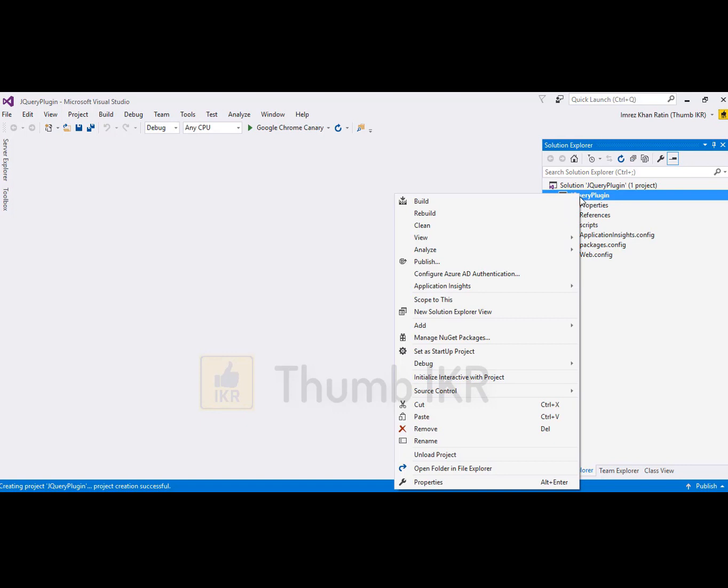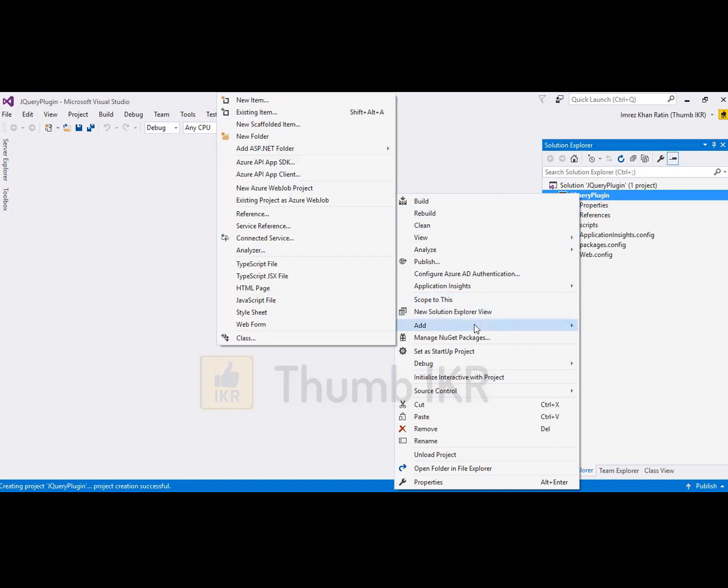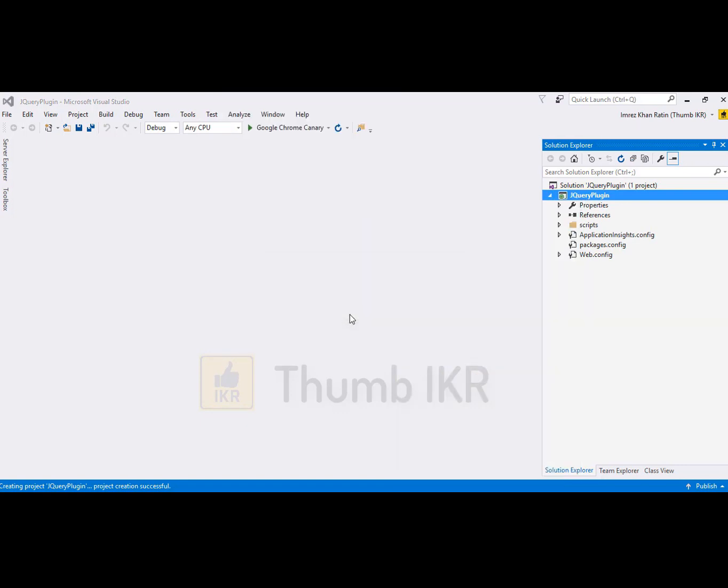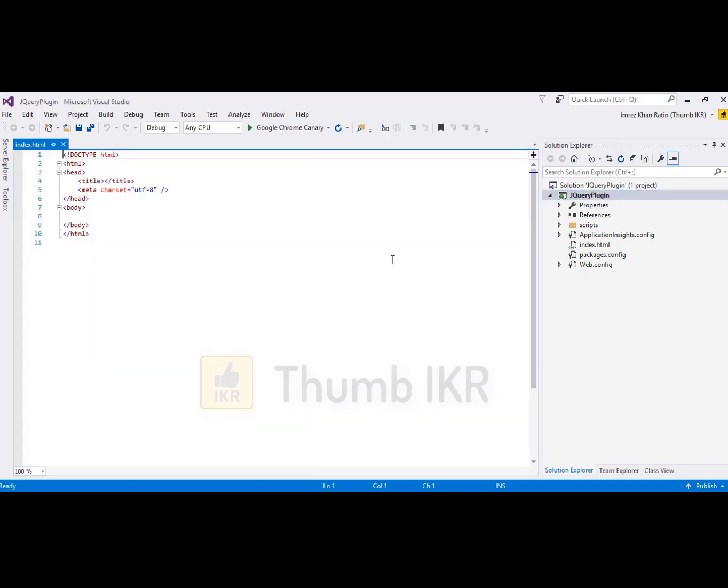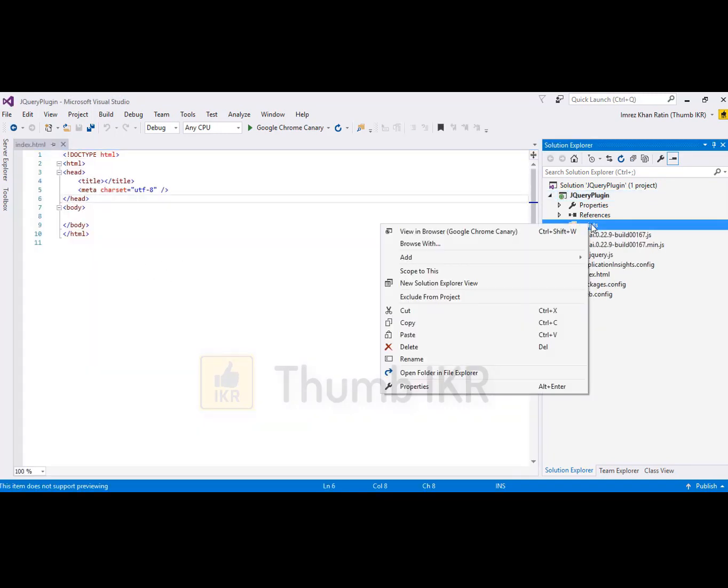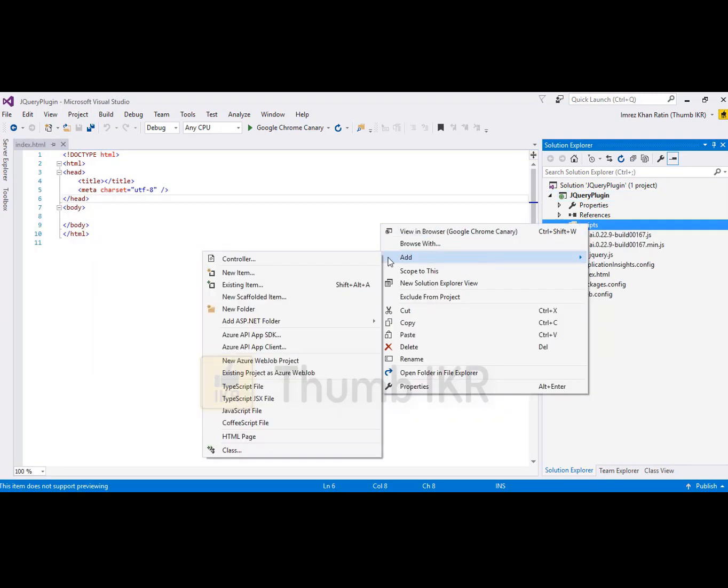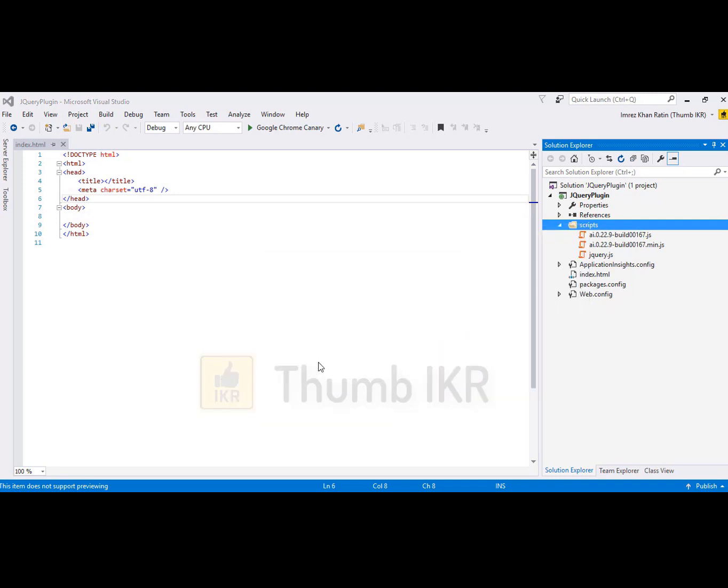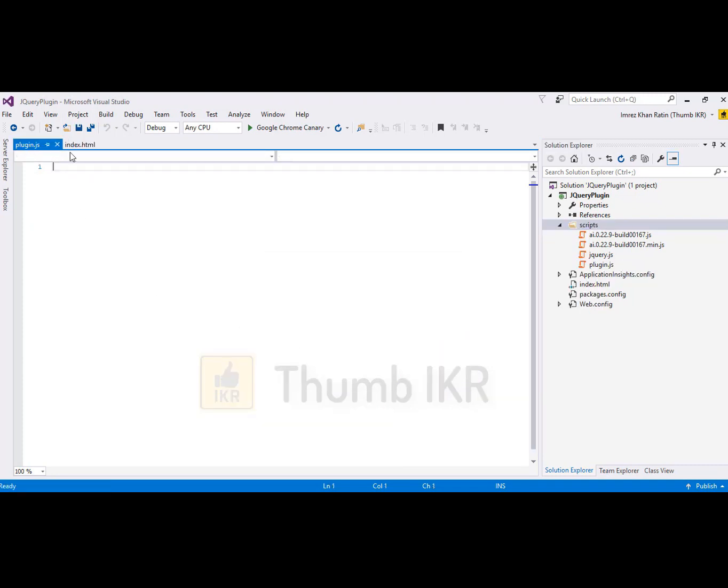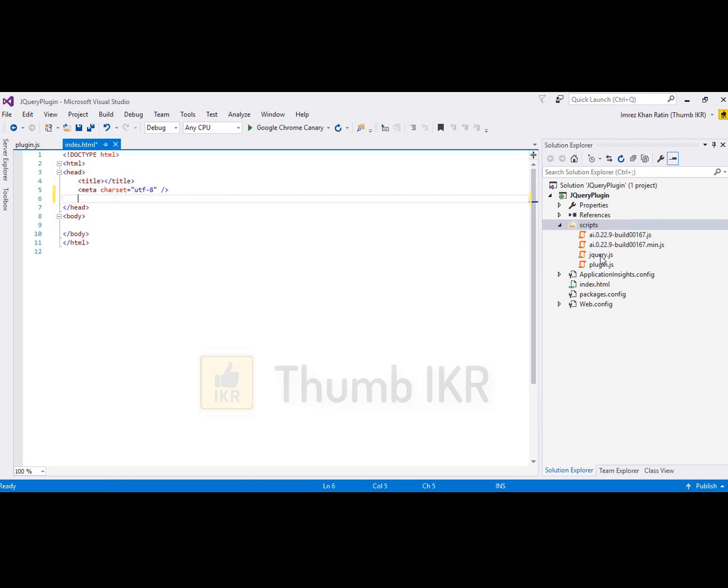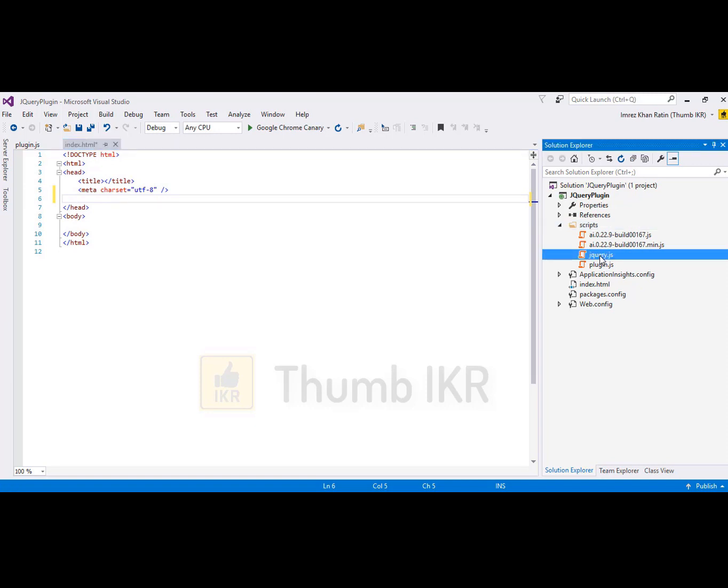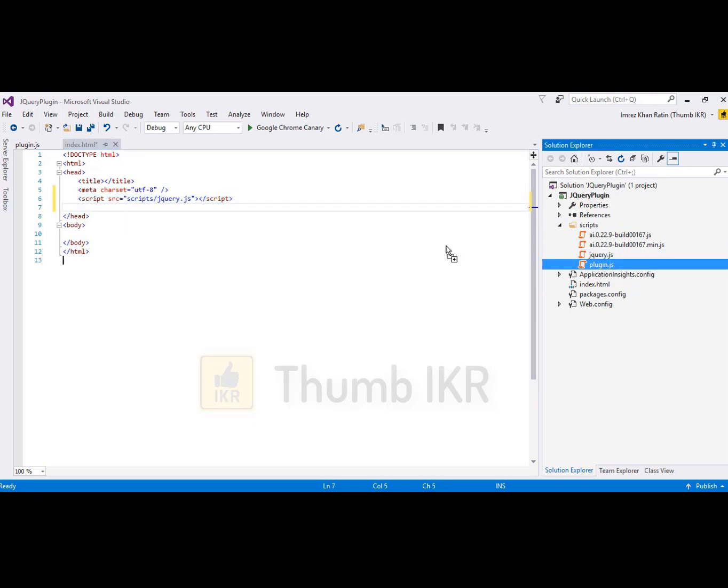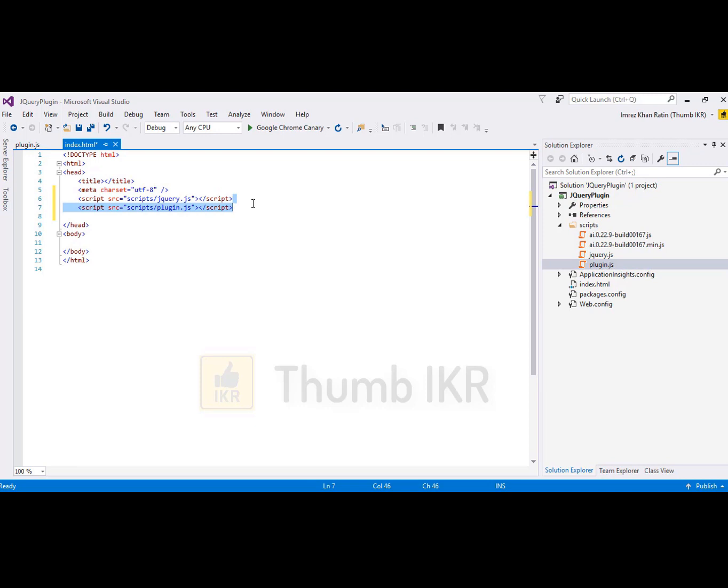Add an HTML page, index.html. Now I'm going to take a JavaScript file, plugin.js. First, add jQuery script here and then I'm going to add my plugin.js file.